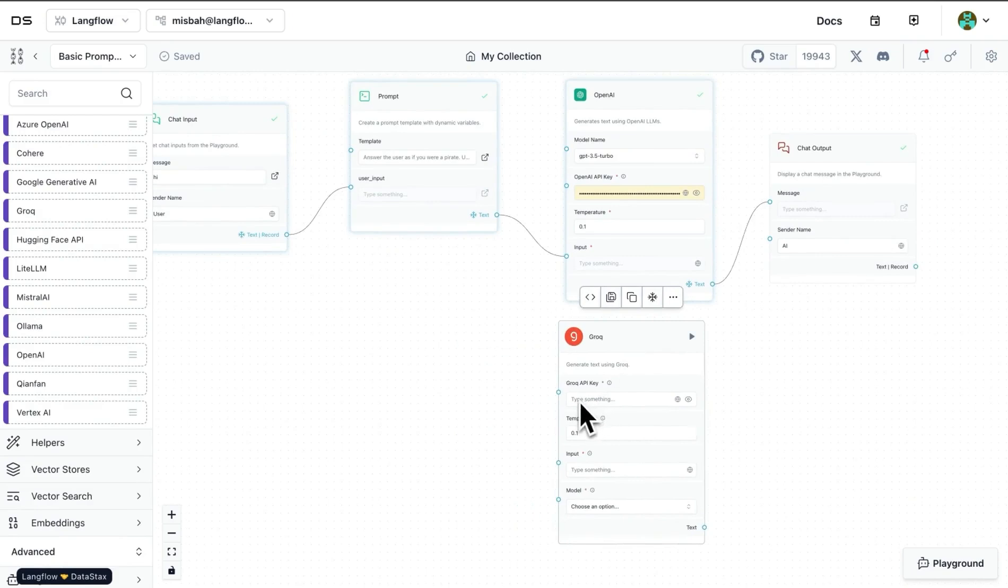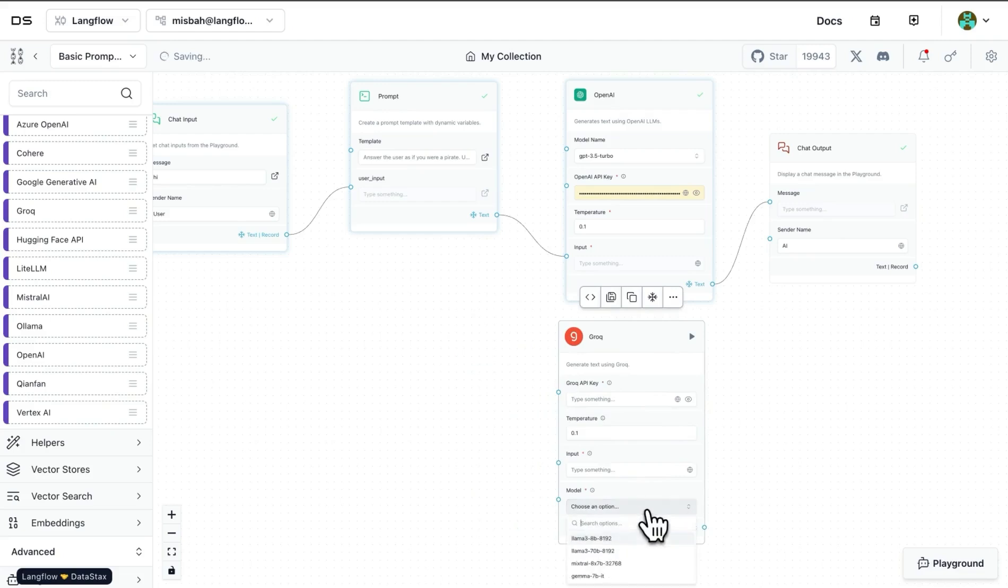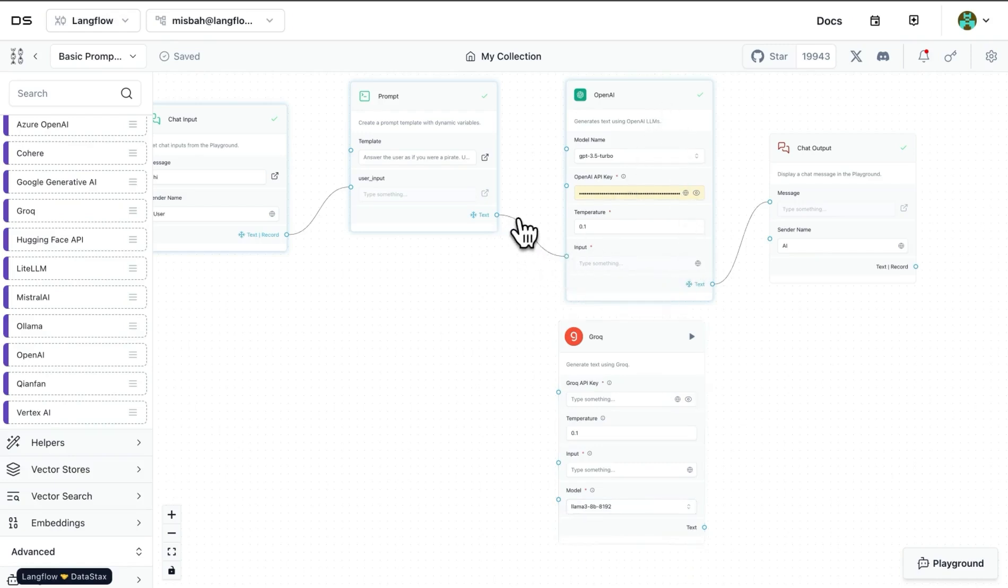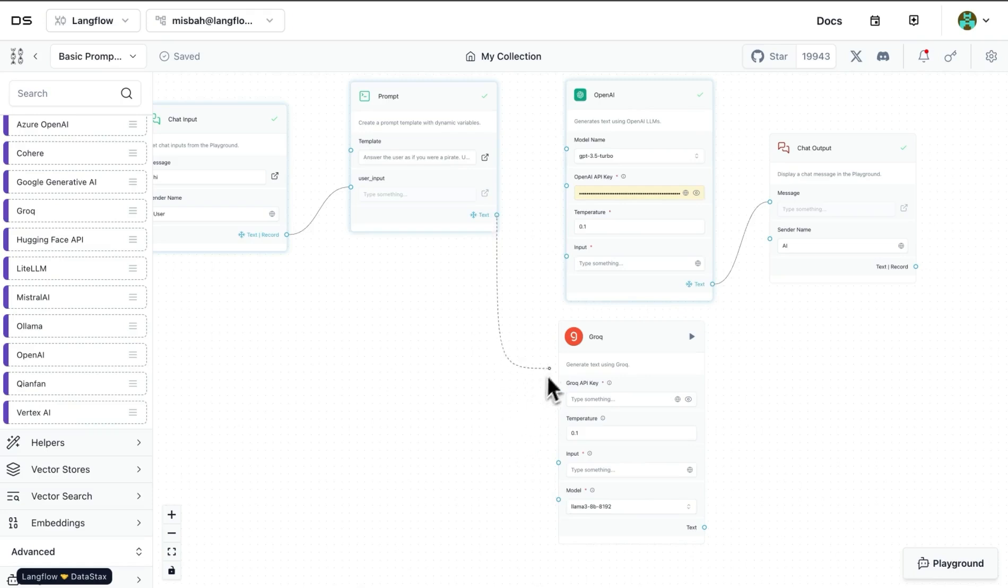I can provide the API key, provide temperature, and select one of the models available by Grog. So there are a few options right now. And then what I can do is instead of the wire that was attached to OpenAI, I can break that and then bring that value over to the Grog block.